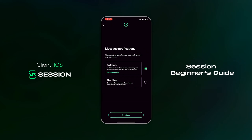After you've selected a display name, you'll be prompted with two more options: fast mode, which we recommend, or slow mode. If you select fast mode, depending on your device, you will be served push notifications from either Apple or Google's push notification servers. If you would prefer not to interact with Apple or Google's push notification servers, you can select slow mode. When running Session in slow mode, the app will occasionally do background polling for new notifications, which means you may not receive a notification as soon as you receive a new message.